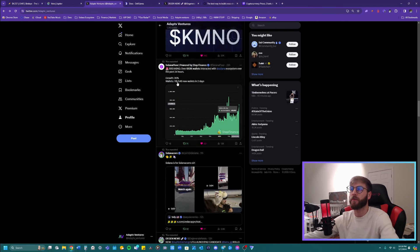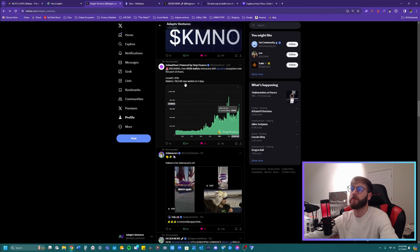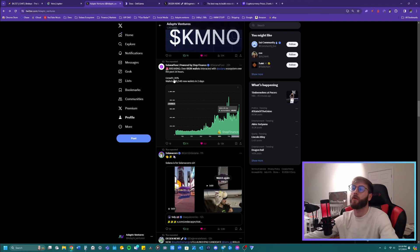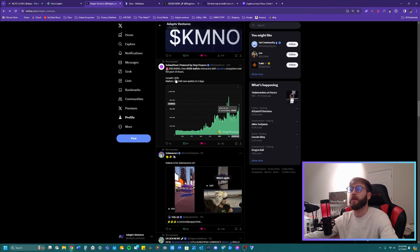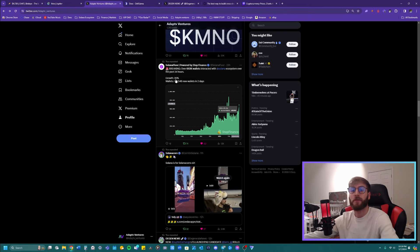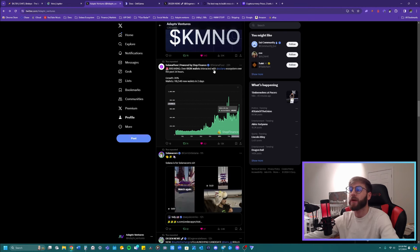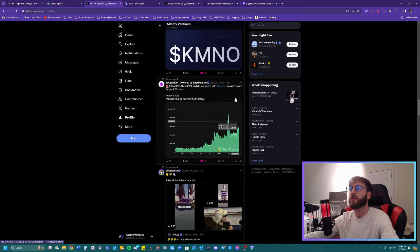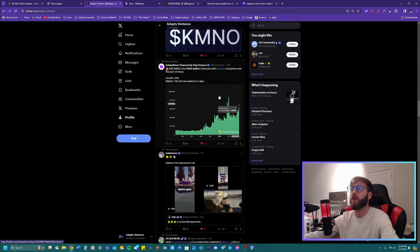So where's this other graph that we have right here? Look, wallets, 116,546 new wallets in two days. Growth, 20%. That's insane. This is crazy. These numbers that they're putting out is staggering.